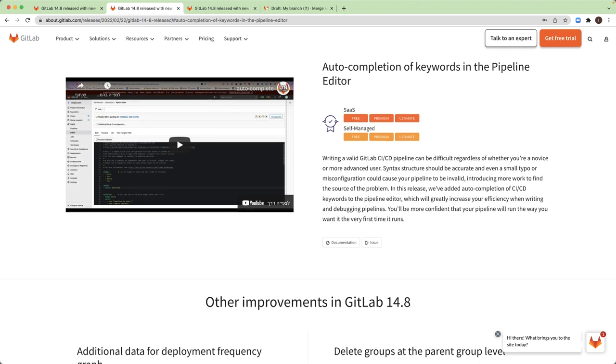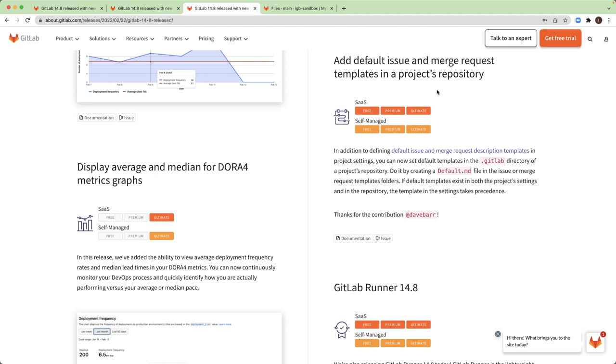The first one is auto-completion of keywords in the pipeline editor, which will greatly increase your efficiency when writing and debugging pipelines. The second is adding default issue and merge request templates in the project repository. The credit for this goes to David Barr, a GitLab contributor.